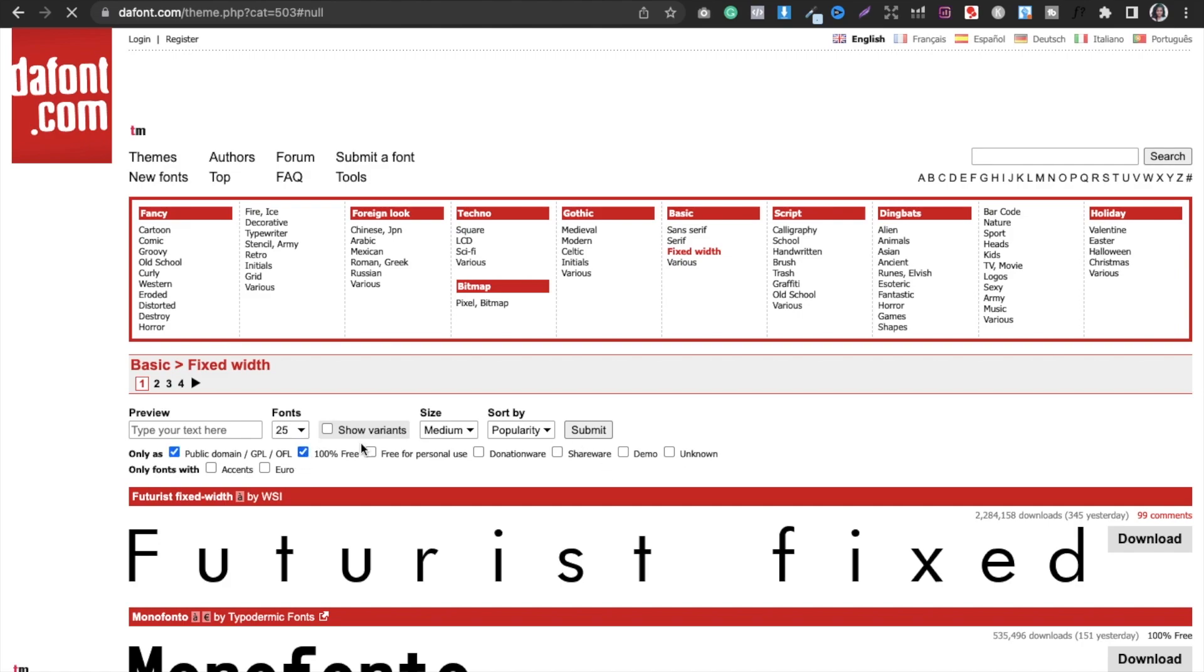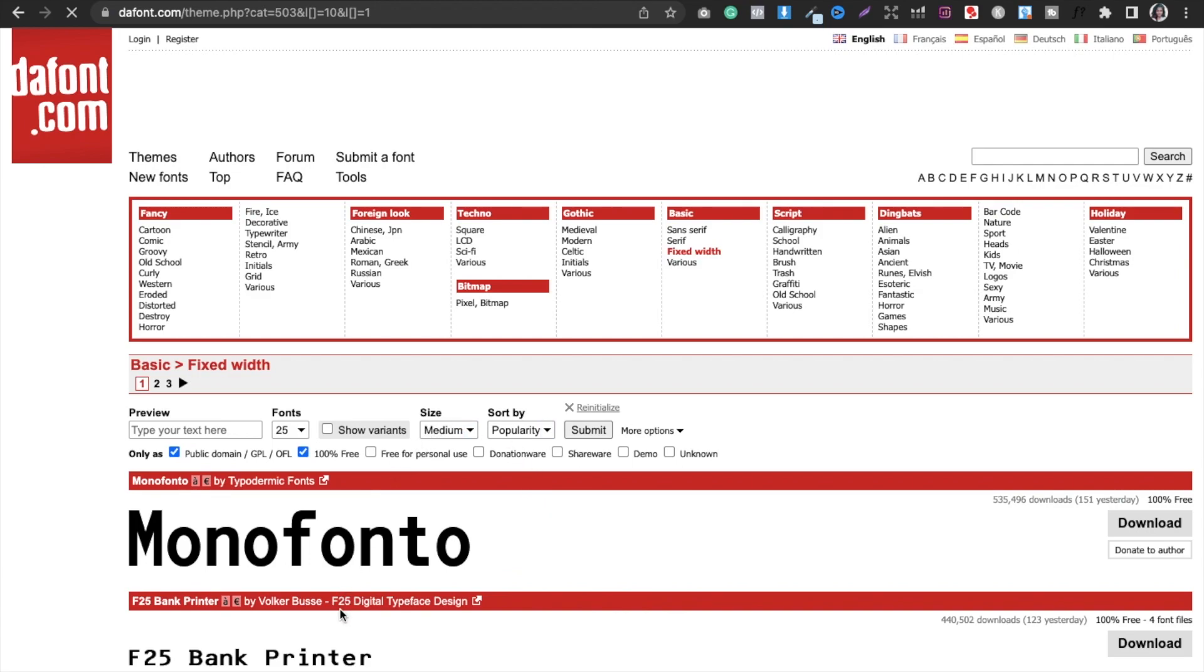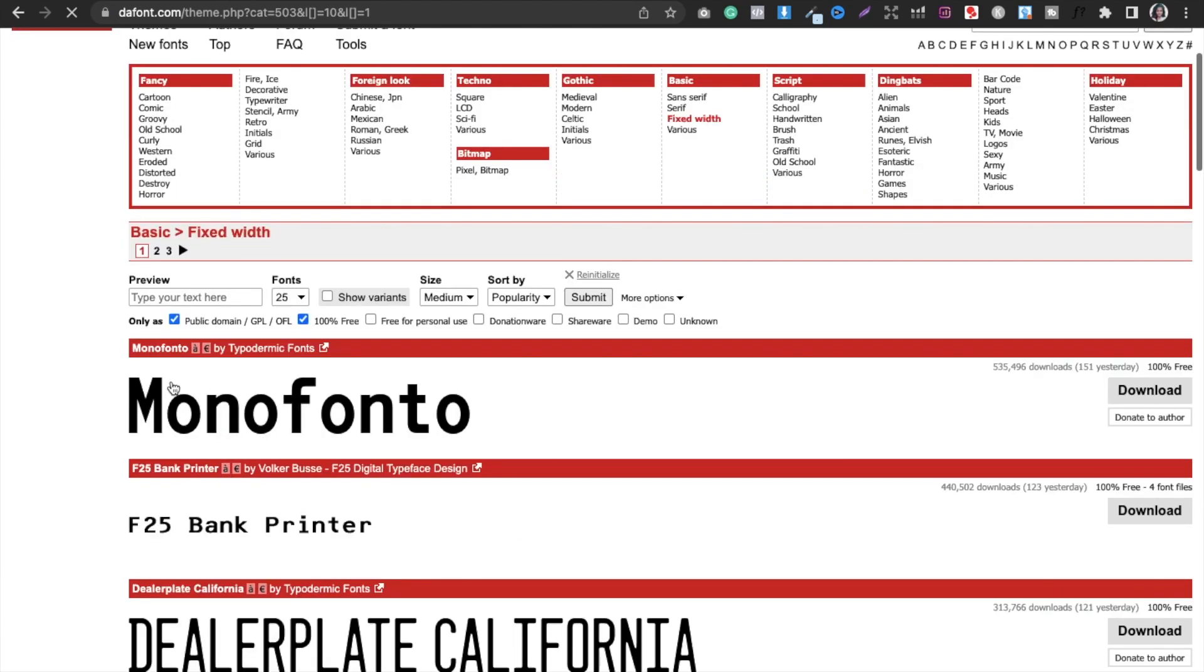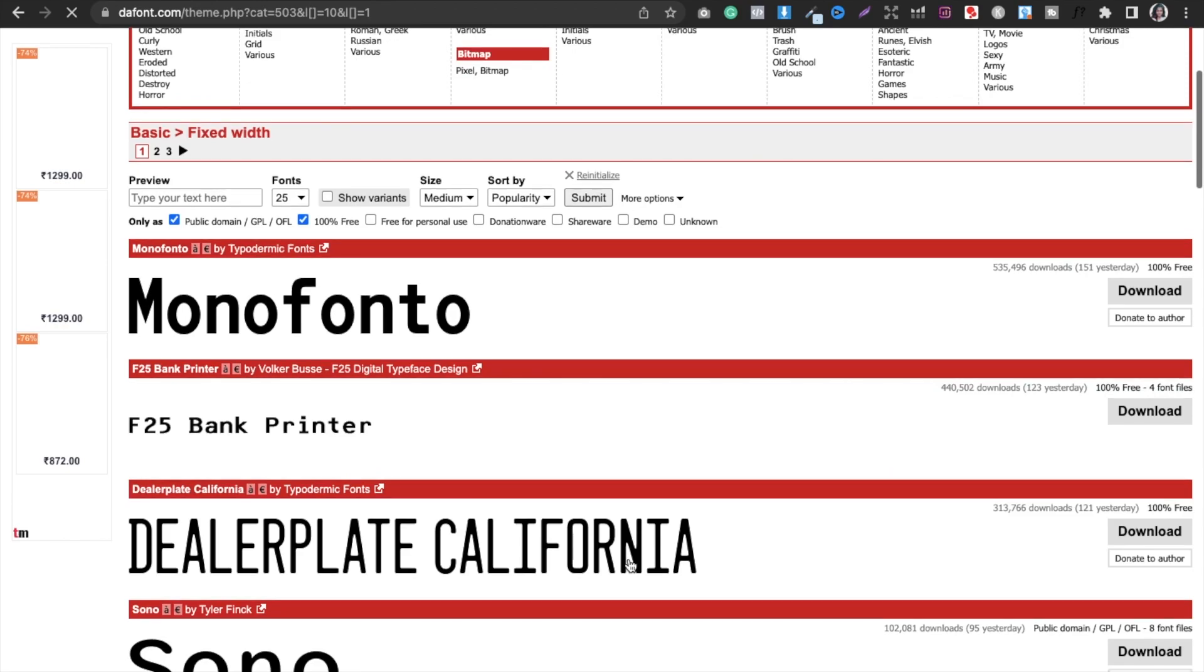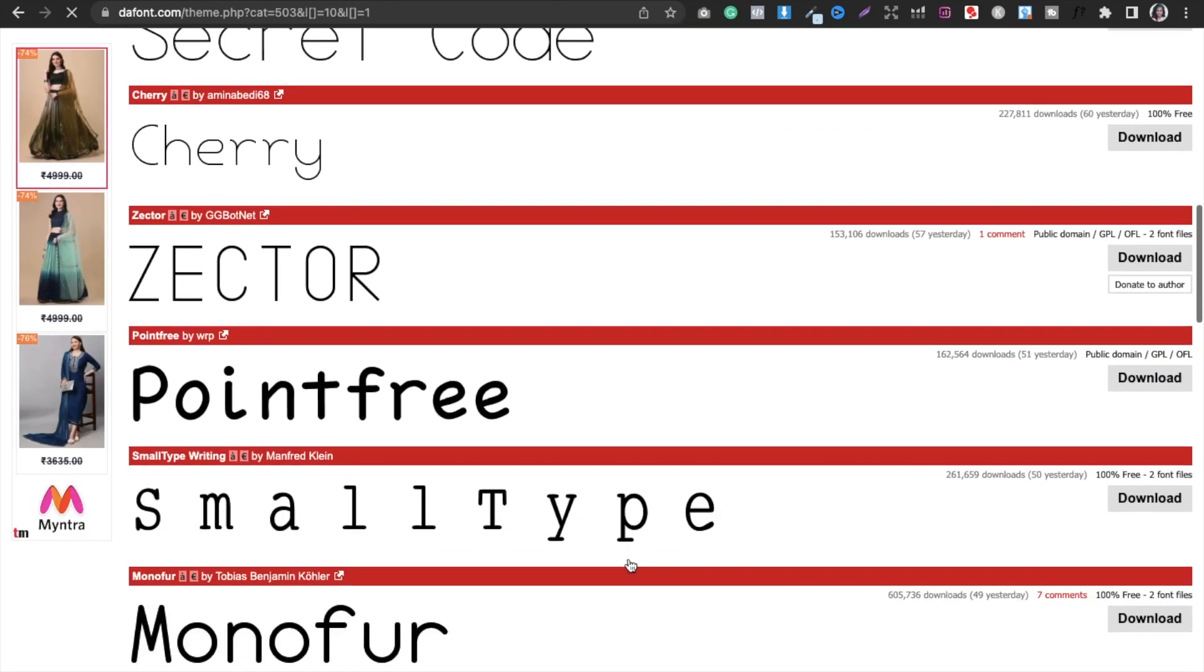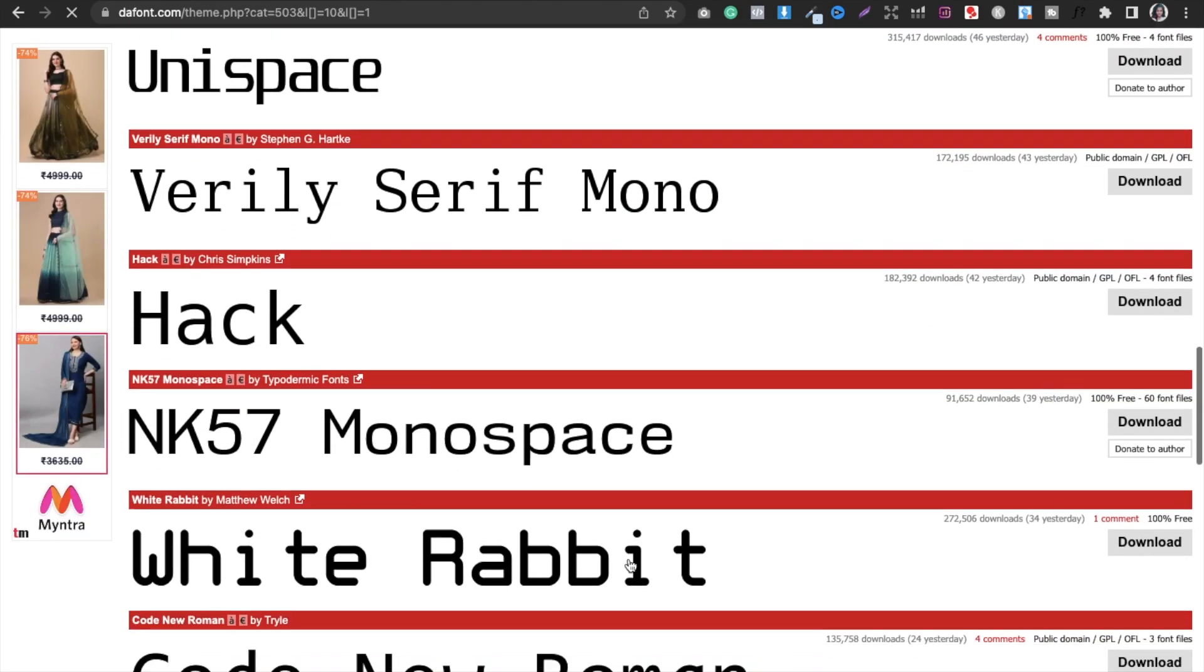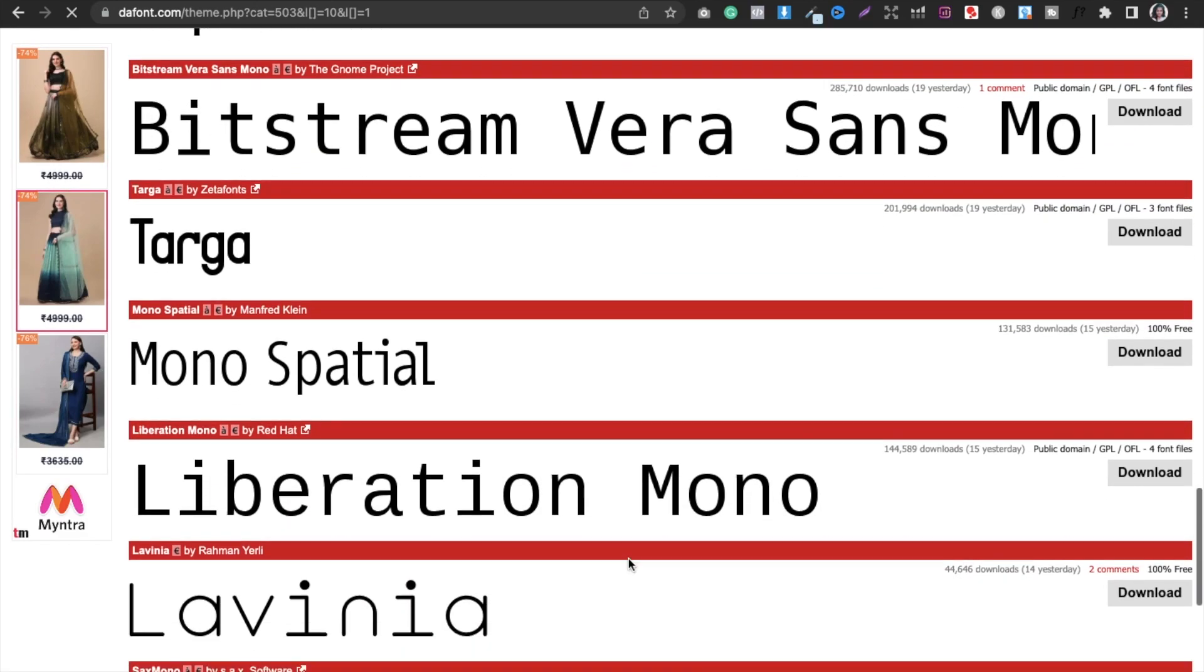After selecting 100% free, you have to submit and once you do that, you will get access to all the free commercial use fonts. You can see here it is app level and public domain, it is 100% free.